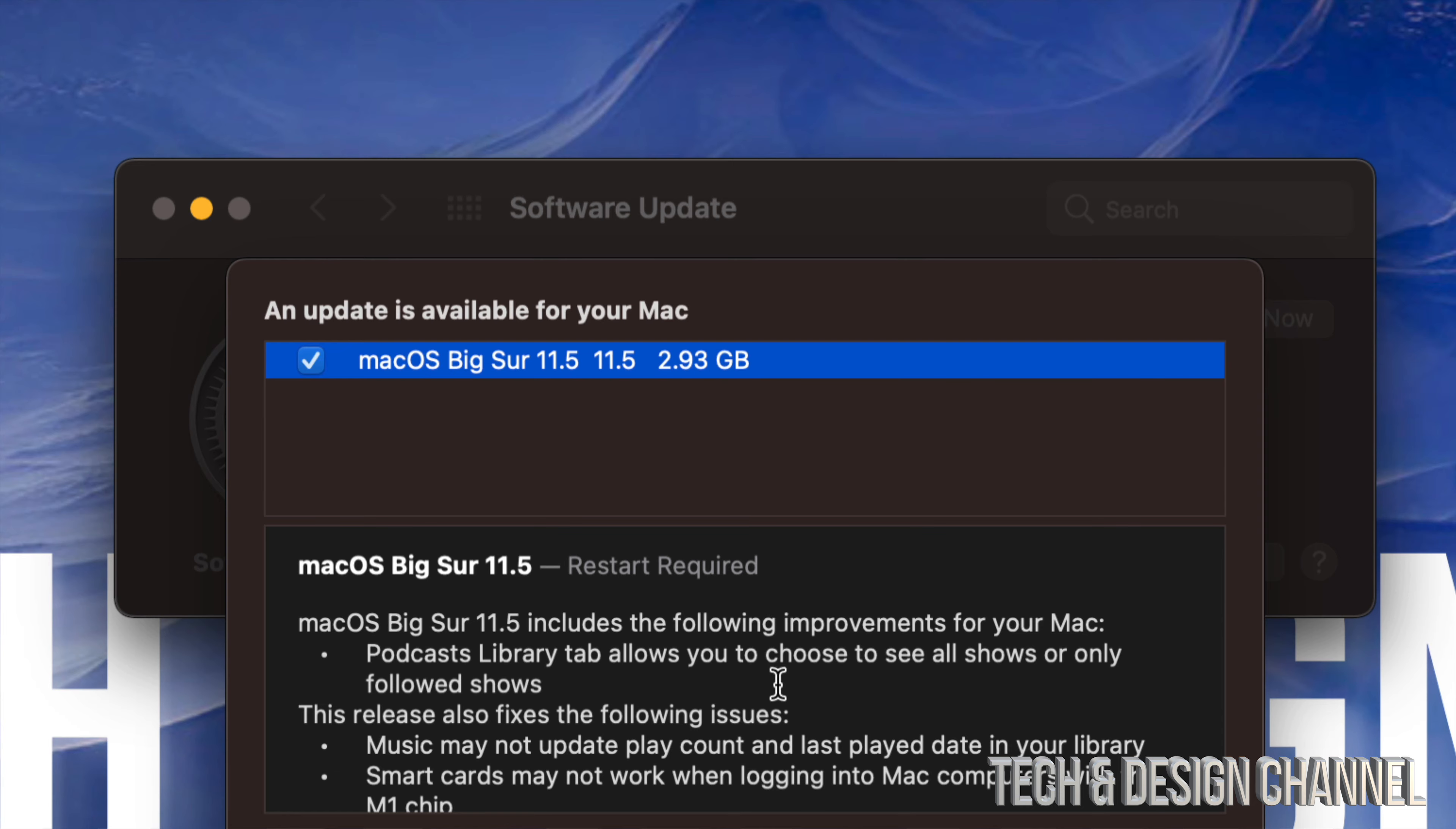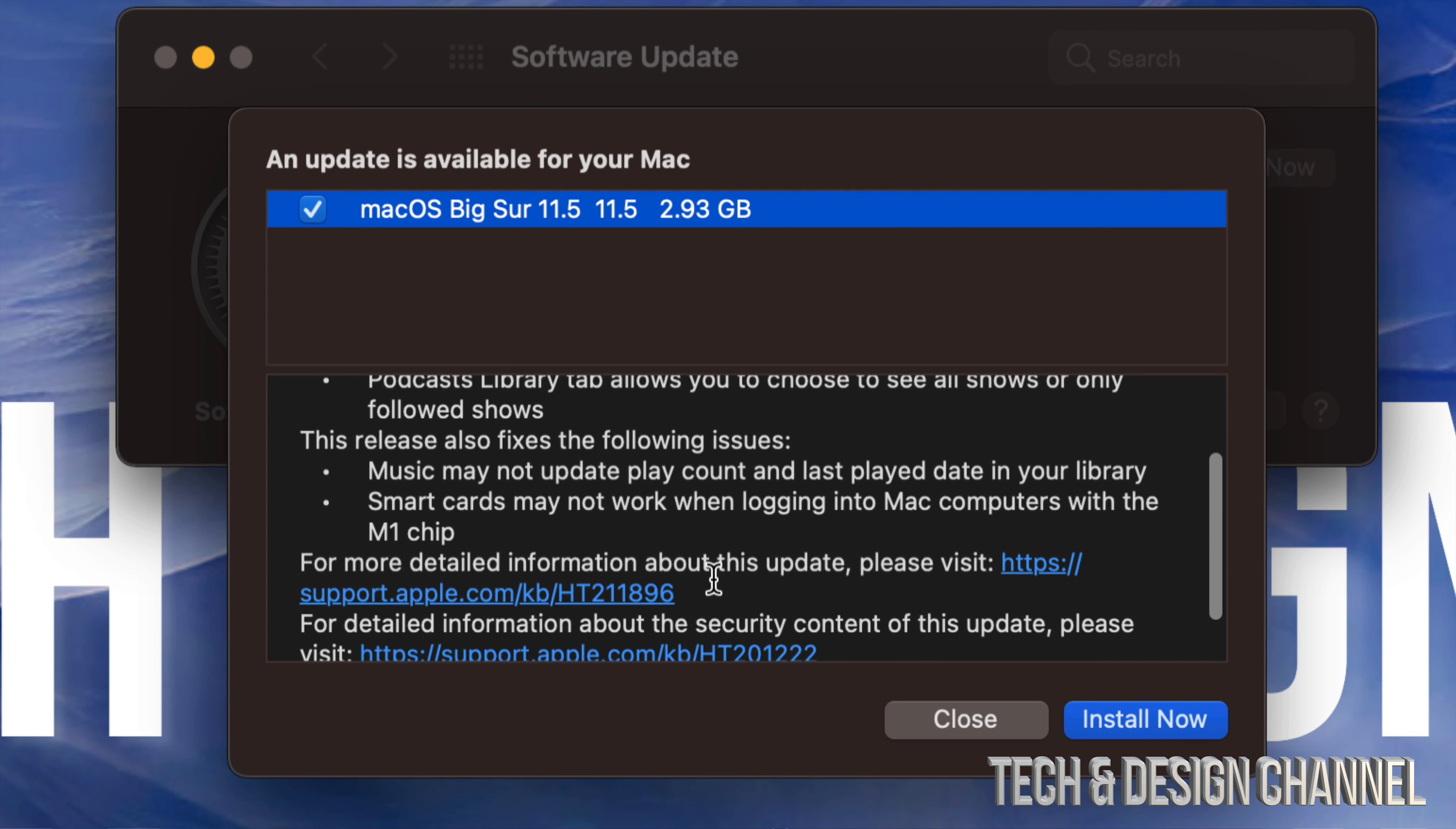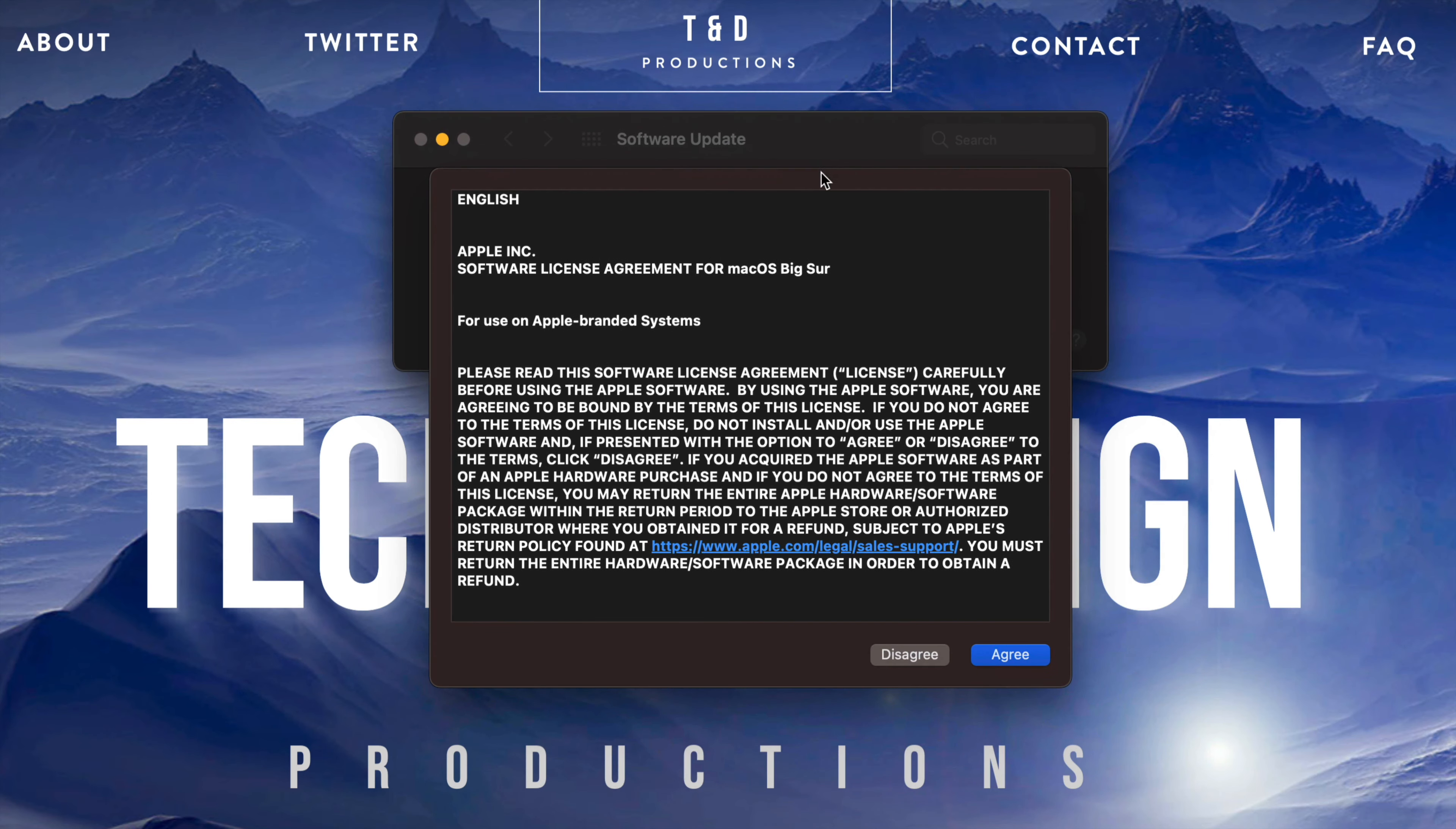It should tell us that, yeah, almost about 3 gigs, and here it tells you just a little bit about the update itself. We can always click for more detailed information down here below, but anyways, right now let's just click on Install Now. Now, before we run any updates, make sure to always have a backup of your Mac.